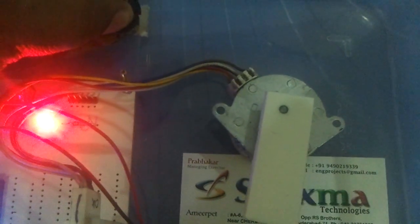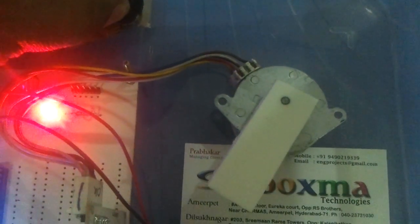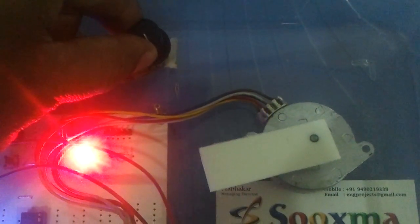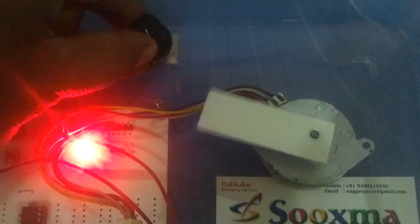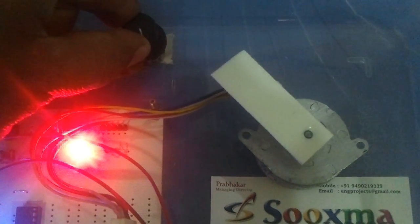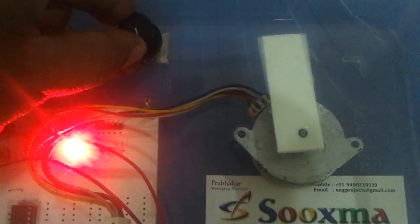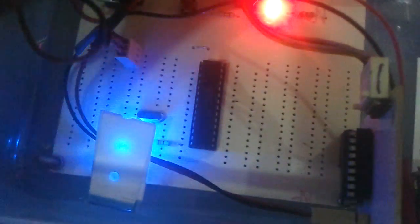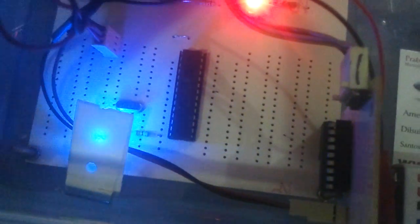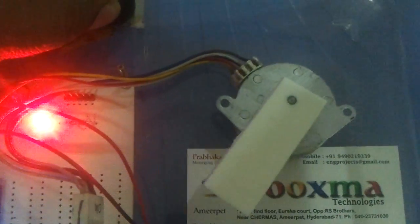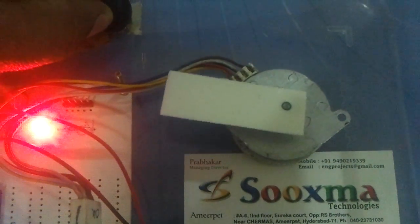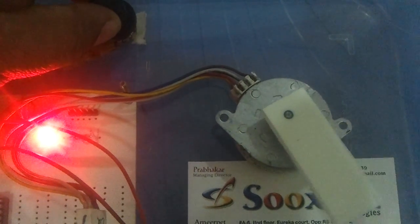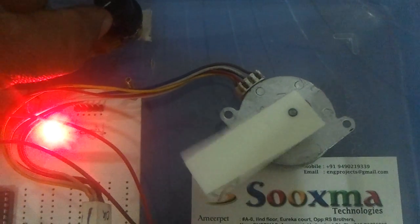Let me increase further. See, the stepper motor speed got increased and proportionally the LED blinking rate also increased.